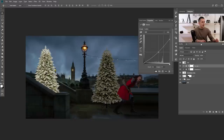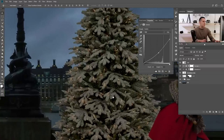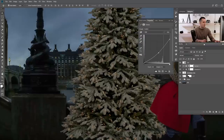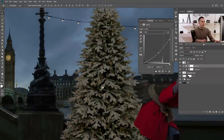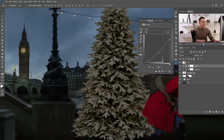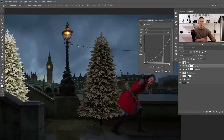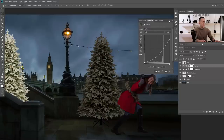I'll lower the highlights slightly. The quality of this Christmas tree isn't great, but for the purpose of this tutorial it's perfect. Let's make it a little bit darker — yeah, that's really nice. We can always tweak it later if something doesn't match, but it's really good for now.